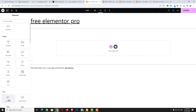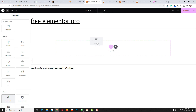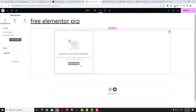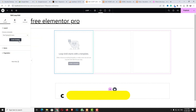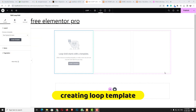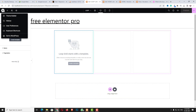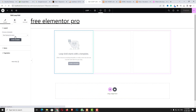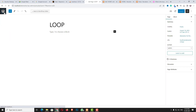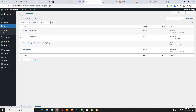Here you can see the Loop Grid widget — just drag and drop it here like that. Now it's asking to create a template. By clicking here you can create a template, or you can click in the publish option and then exit to WordPress.